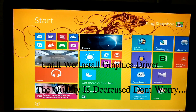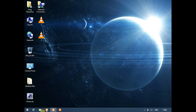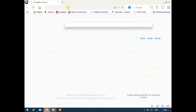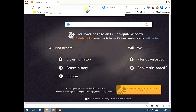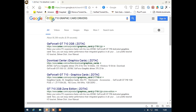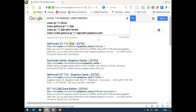The graphics card is now inserted in the graphics slot of the motherboard, but there are no graphics drivers installed yet. We need to go to the official Zotac website and download the graphics card driver from there and install it on the PC.